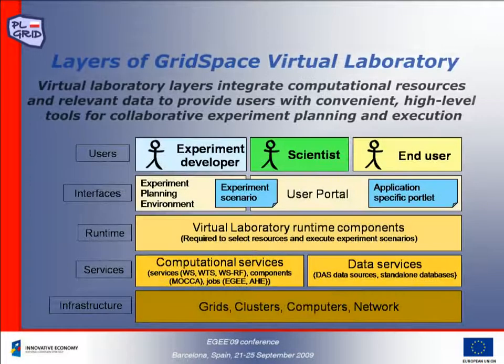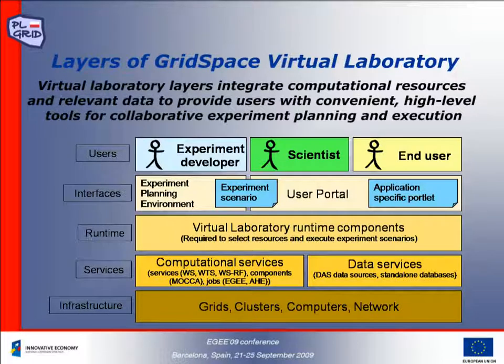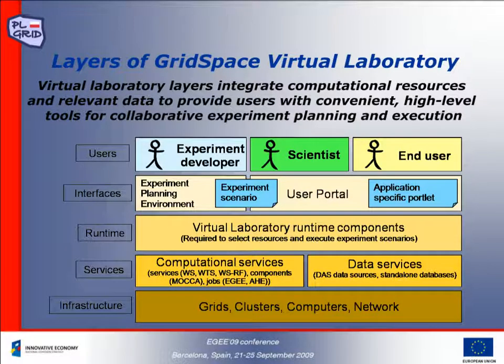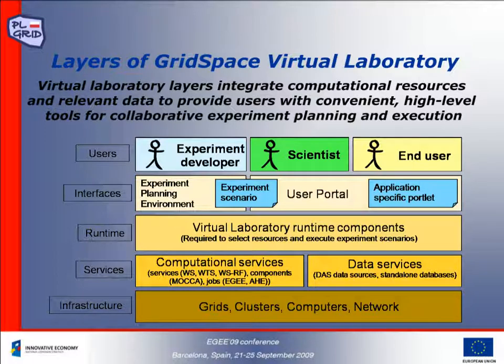The GridSpace Virtual Laboratory can be used by researchers, scientific application programmers and various end-users such as clinicians. Each user receives a dedicated interface which communicates with the runtime system responsible for application execution.